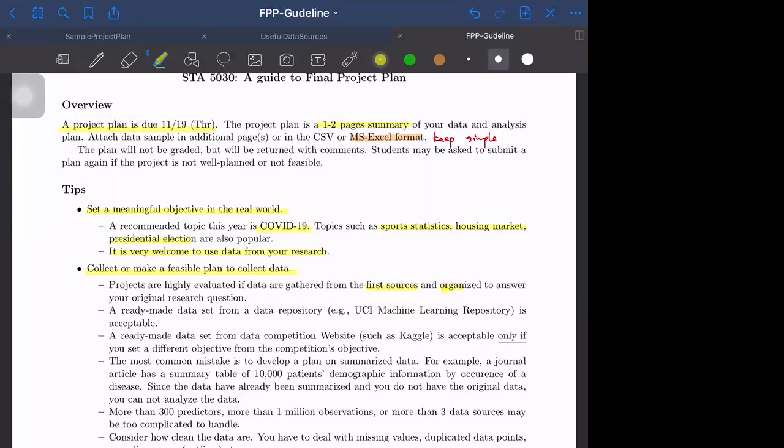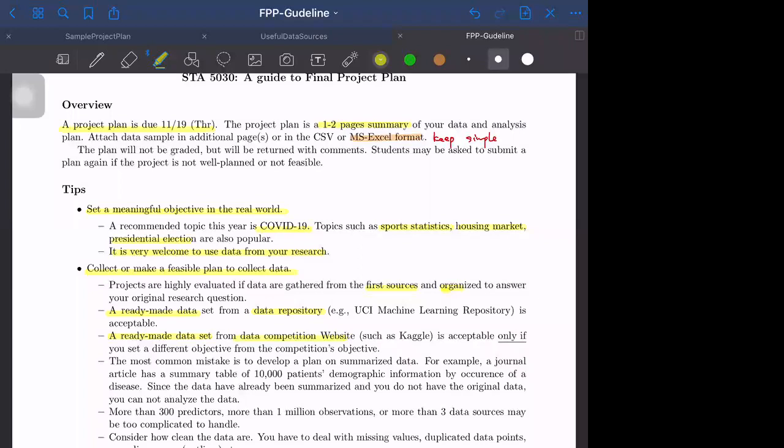Ready-made data such as data from a data repository is acceptable, but make the plan as original as possible. Ready-made data from data competition websites such as Kaggle is acceptable only if you set a different objective from the competition's objective.